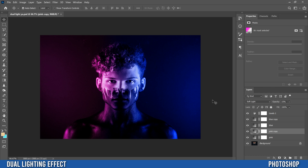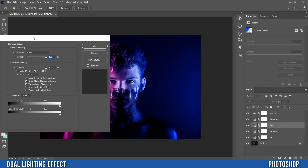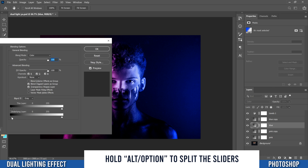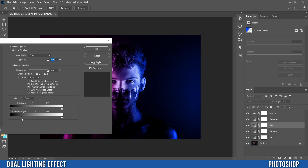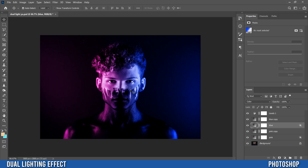You can also adjust how the color impacts the shadow areas. Pick the blue layer and double-click to the right of it to open the Layer Style menu. Under Blend If, hold Alt or Option and click on one side of the underlying layer sliders. You can take away some of the blue in the dark areas — but be careful, as it will also affect the face. Just do a little bit to dull out the light coming from the side. You can also adjust the top slider.